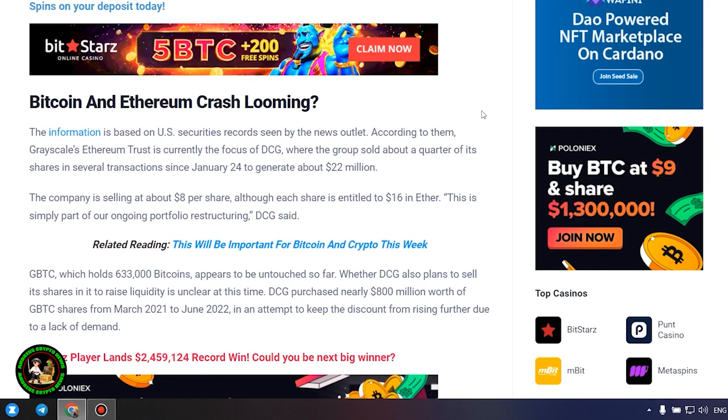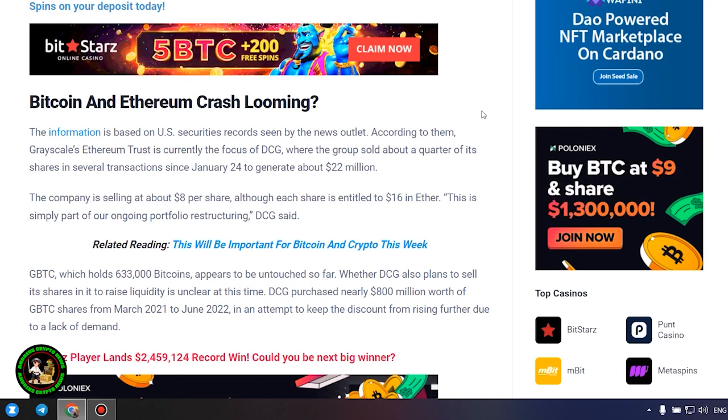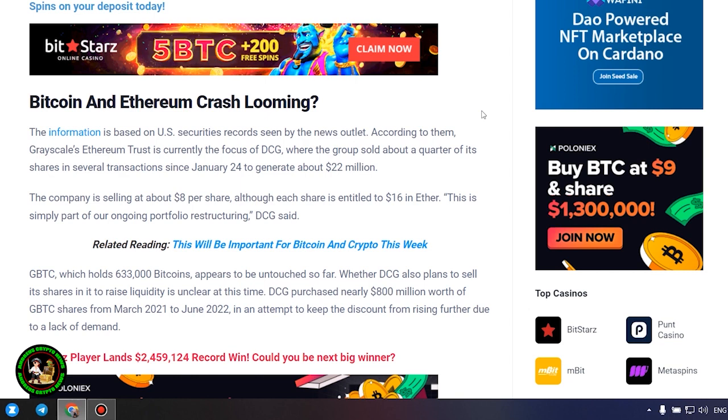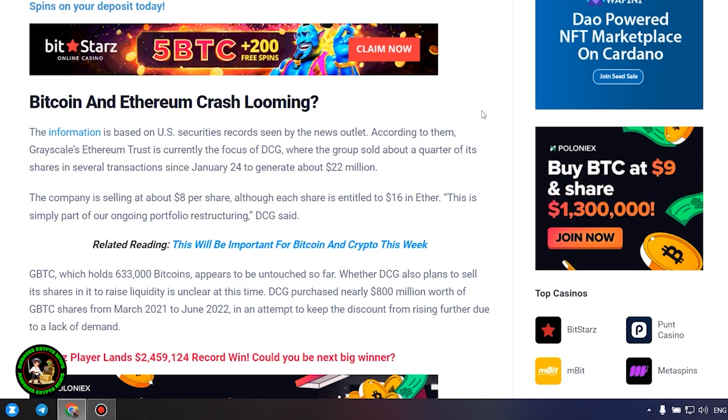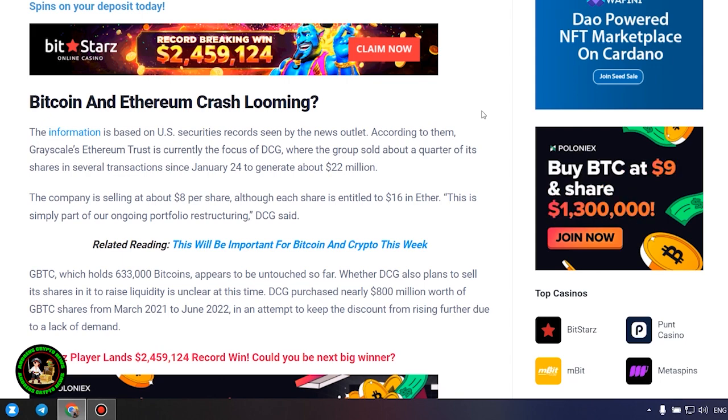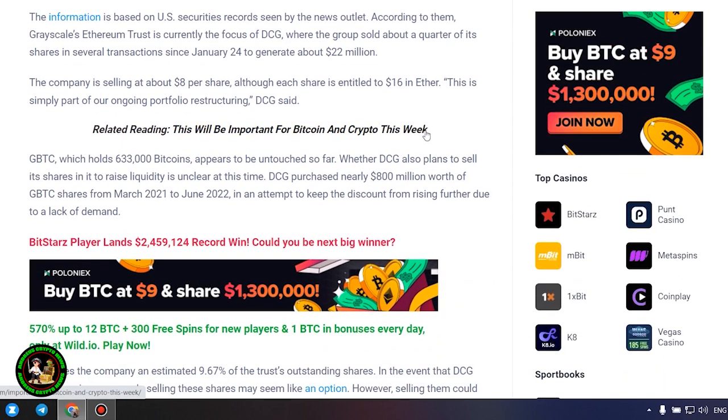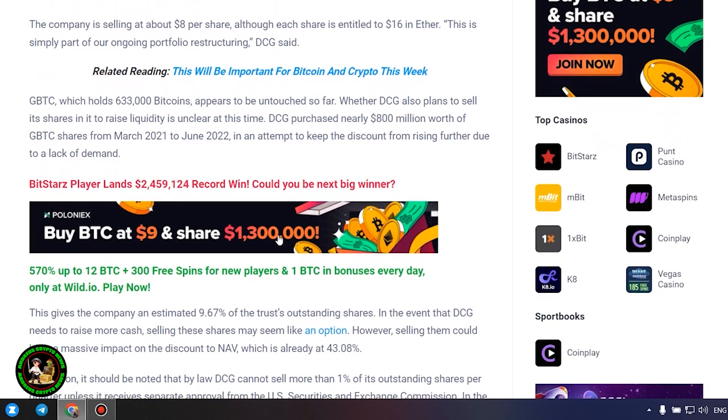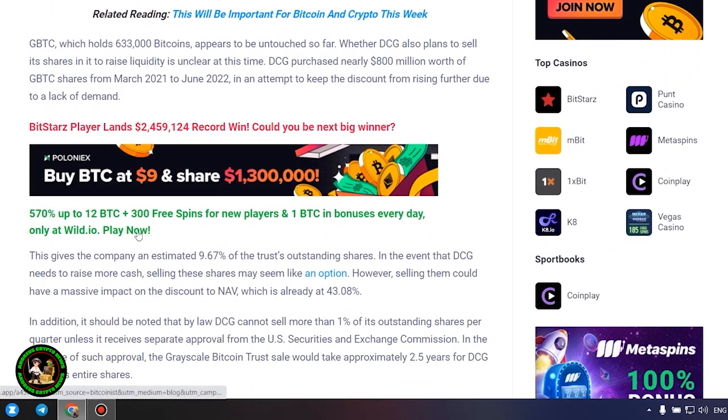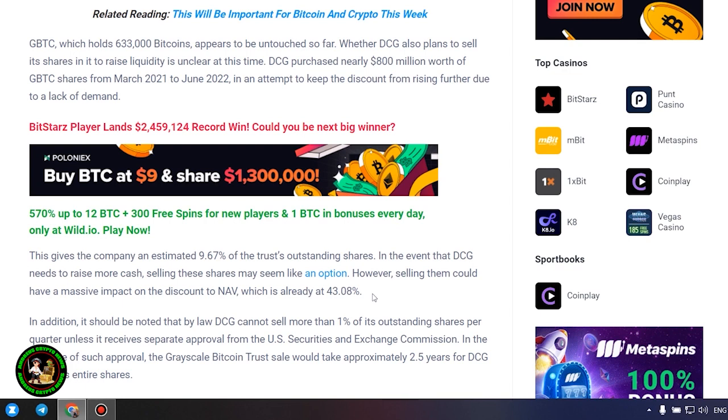GBTC, which holds 633,000 bitcoins, appears to be untouched so far. Whether DCG also plans to sell its shares in it to raise liquidity is unclear at this time. DCG purchased nearly $800 million worth of GBTC shares from March 2021 to June 2022 in an attempt to keep the discount from rising further due to lack of demand. This gives the company an estimated 9.67% of the trust's outstanding shares.